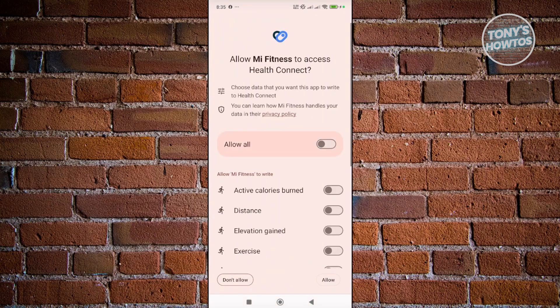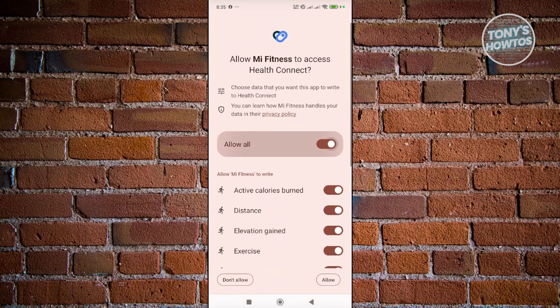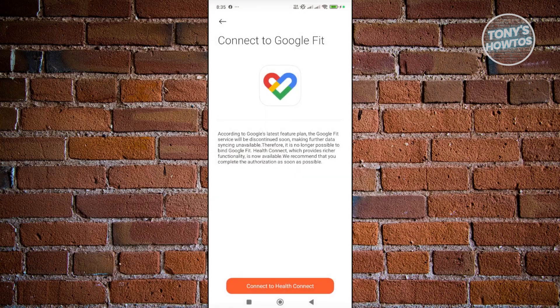From here, click on Allow All, then click Allow. That should allow you to connect your Google Fit account.